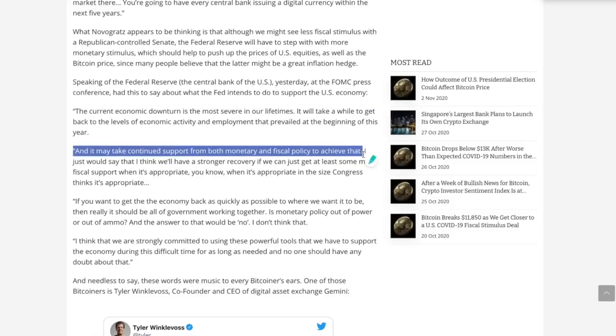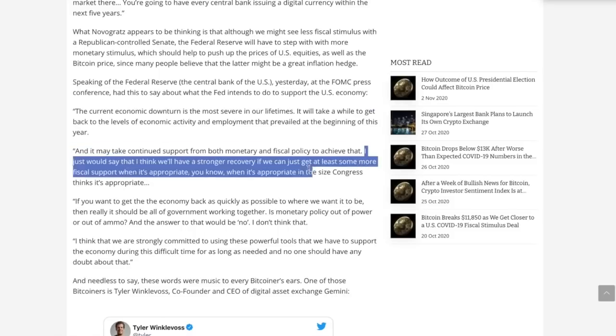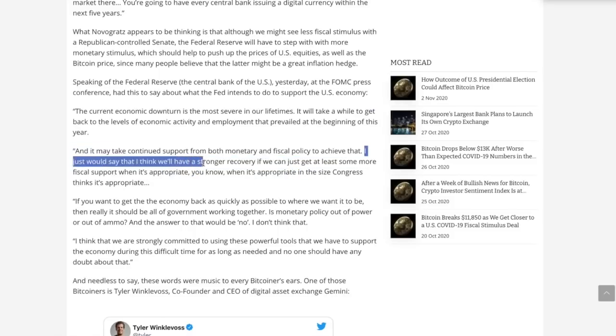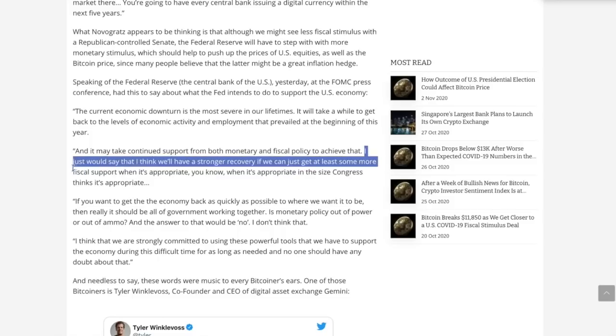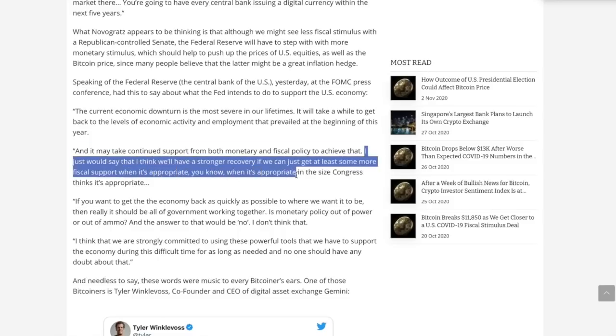Good luck with that in Congress. I just would say that I think we'll have a stronger recovery if we can just get at least some more fiscal support when it's appropriate, in the size Congress thinks is appropriate.